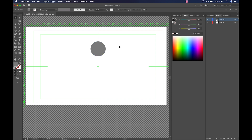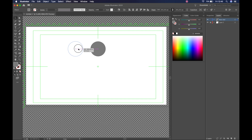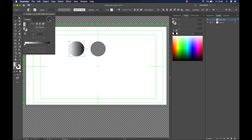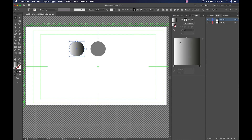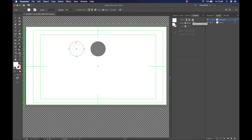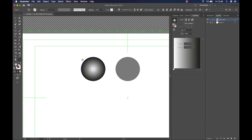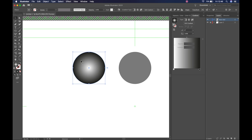I'll hold down Option or Alt to get the double arrowhead cursor to duplicate the shape, and holding Shift after selecting lets me move it along a perfect X or Y axis. For this duplicated ball, I'm going to apply a gradient by clicking the gradient button, which opens the gradient tool. We have linear gradient, radial gradient, and a multi-point freeform gradient — we'll be using radial.